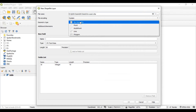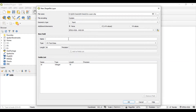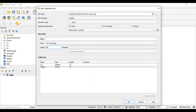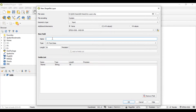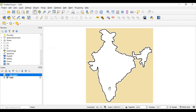We are interested in adding points, so select geometry type as point. Related to every point, we are interested in storing some information. Let's create one field called 'name' and keep the size as 50 characters - add this field. Let's add one more field called 'city id' and keep the size as 10. So we have two fields related to every point on this map. Just click OK.